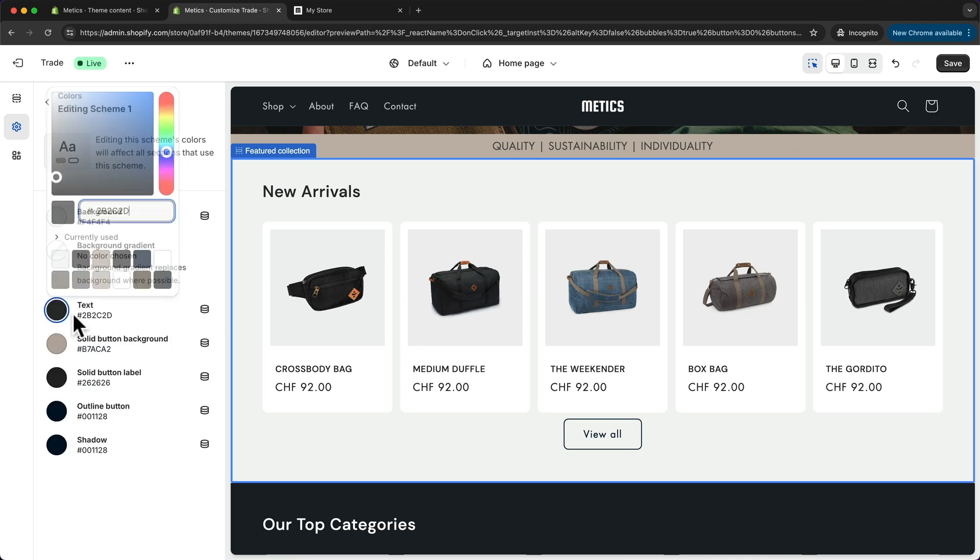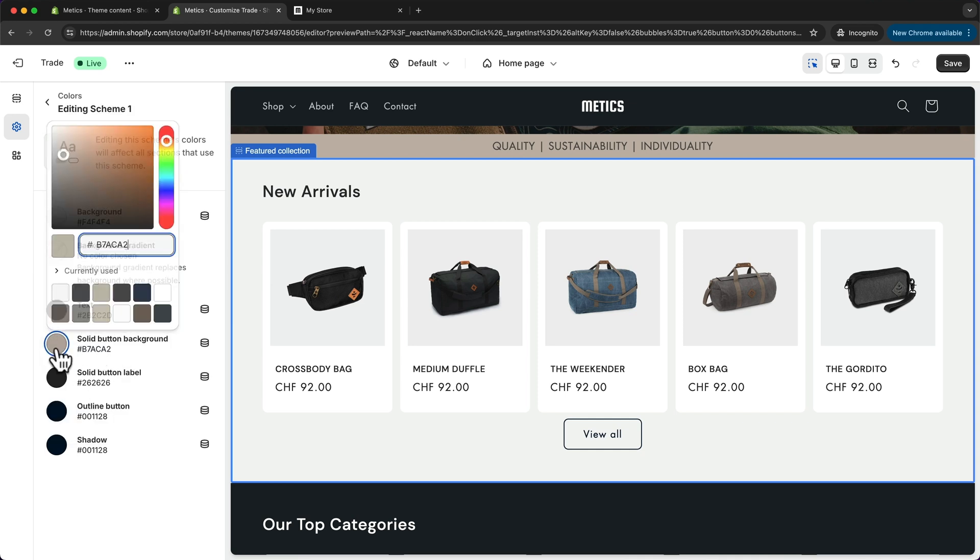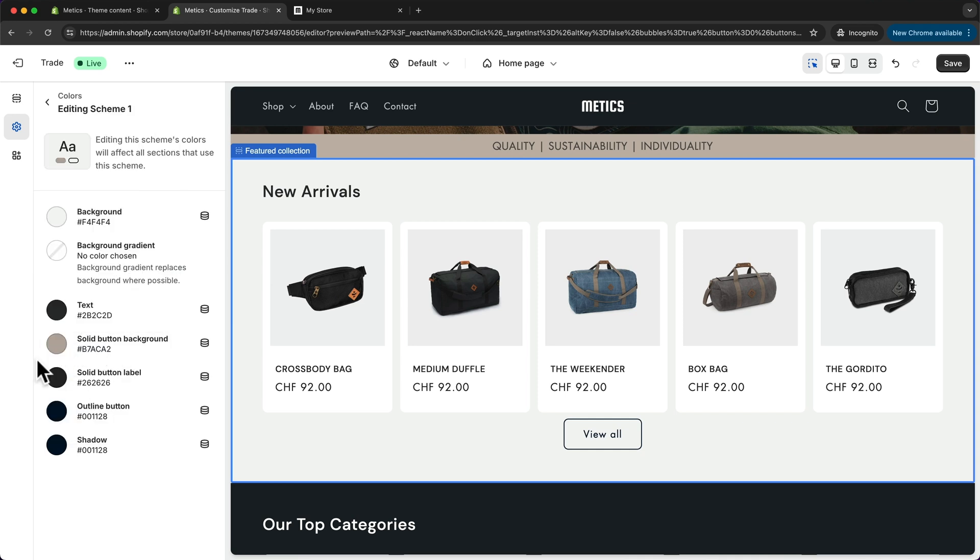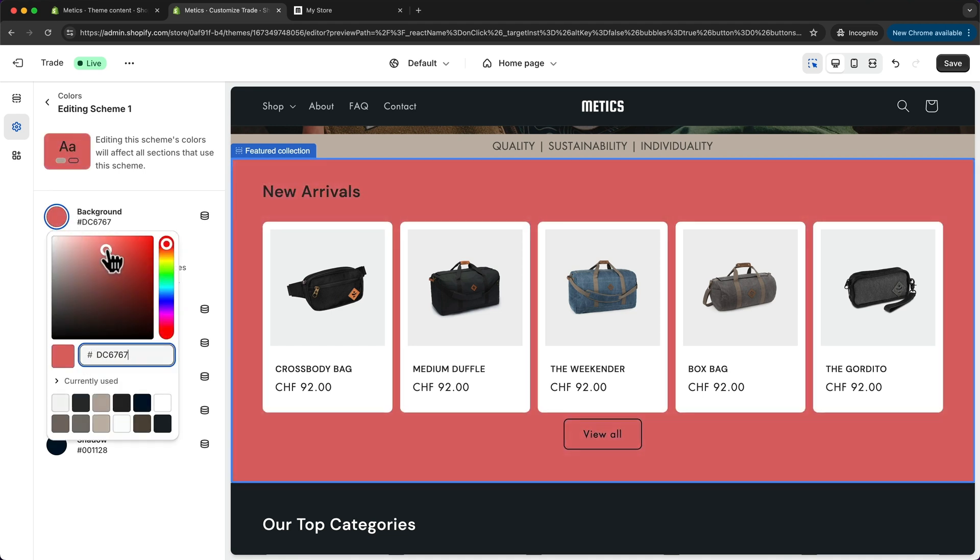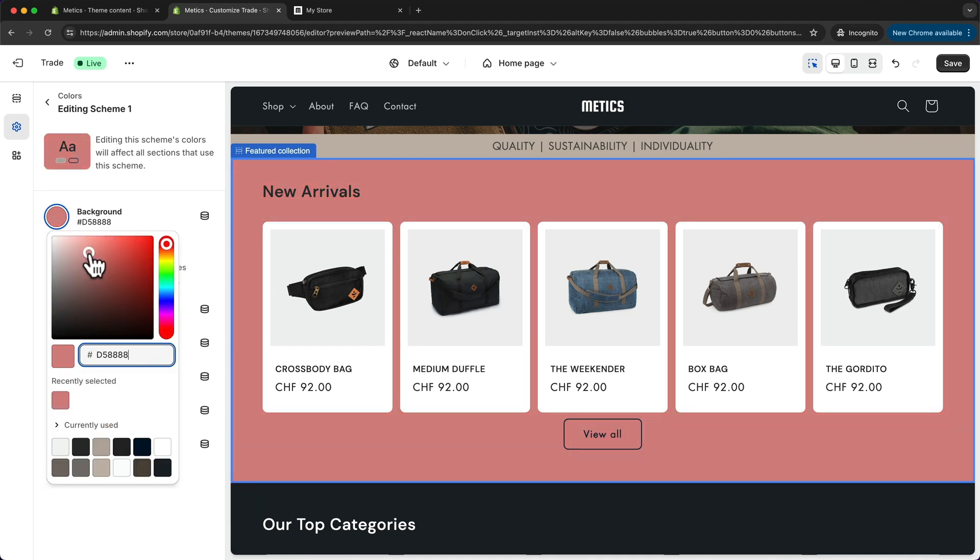Then we have this text color, we have this button color, and then we have some more colors down here. Now you can easily change those colors by just going into this color, and then we can change it to whatever we want.